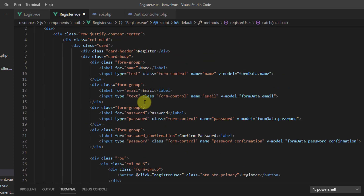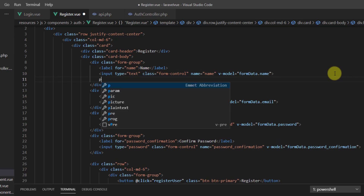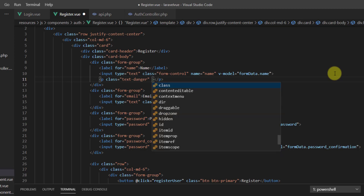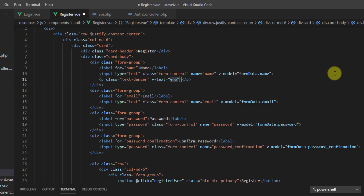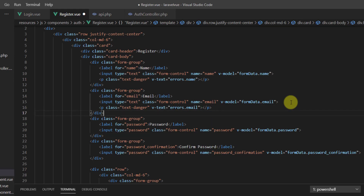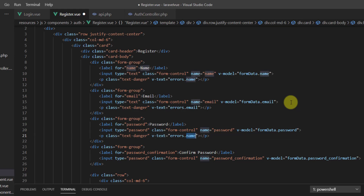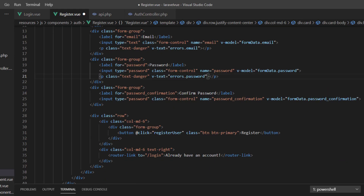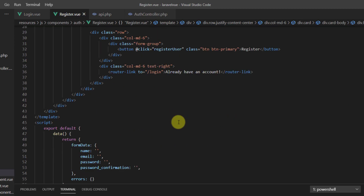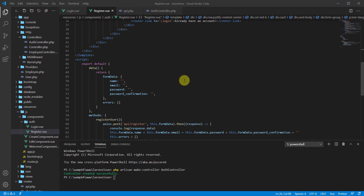The only thing left is to display errors in the interface. After each input, let's create a paragraph with class text-danger and use a v-text directive to show errors.name, errors.email, errors.password, and errors.password_confirmation respectively. I think we are done with the code.